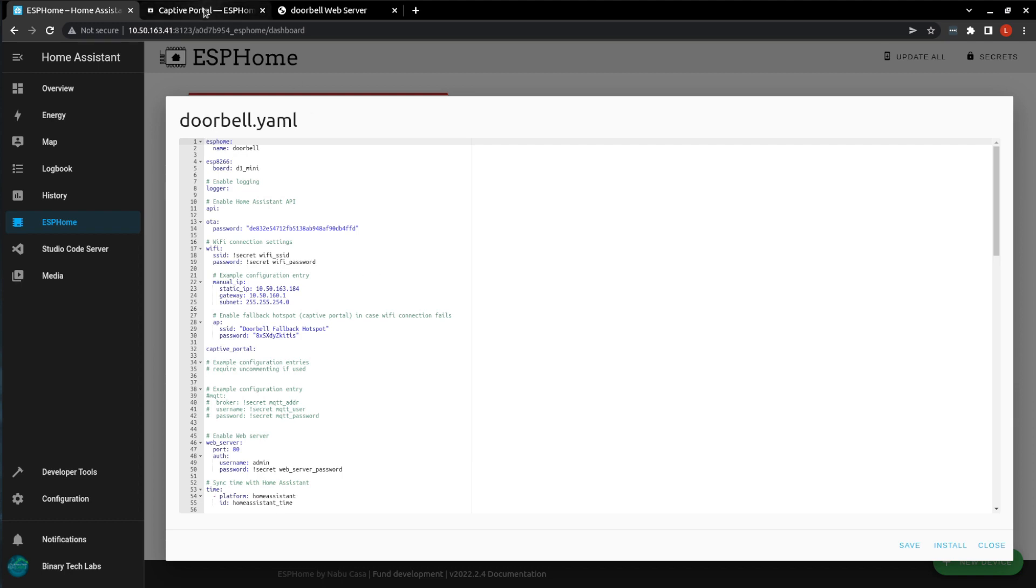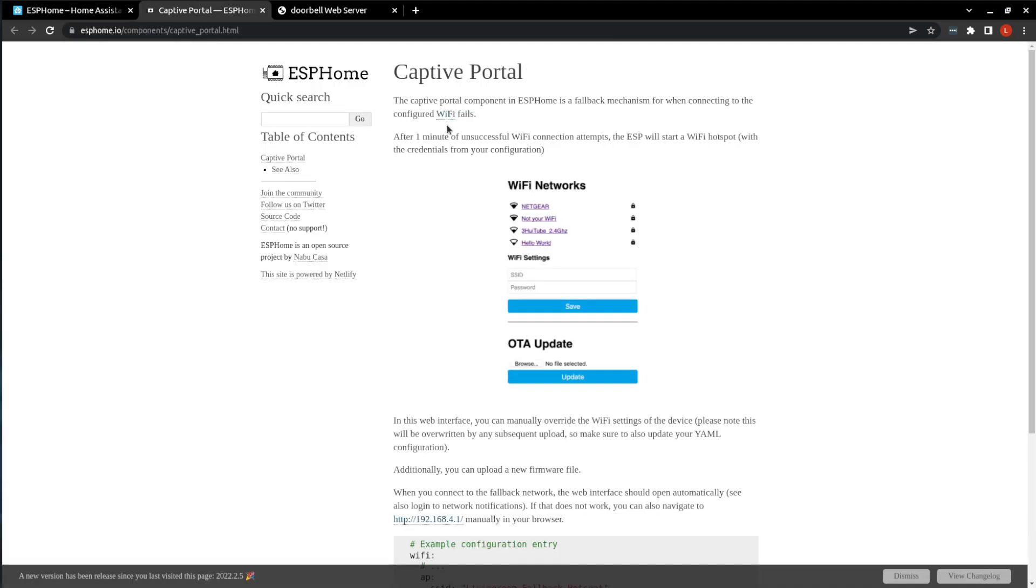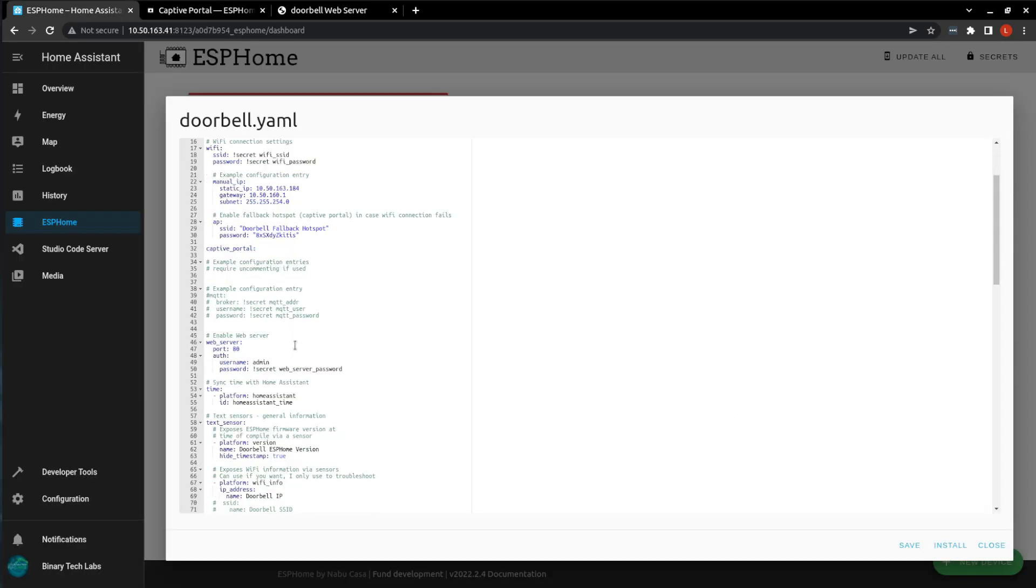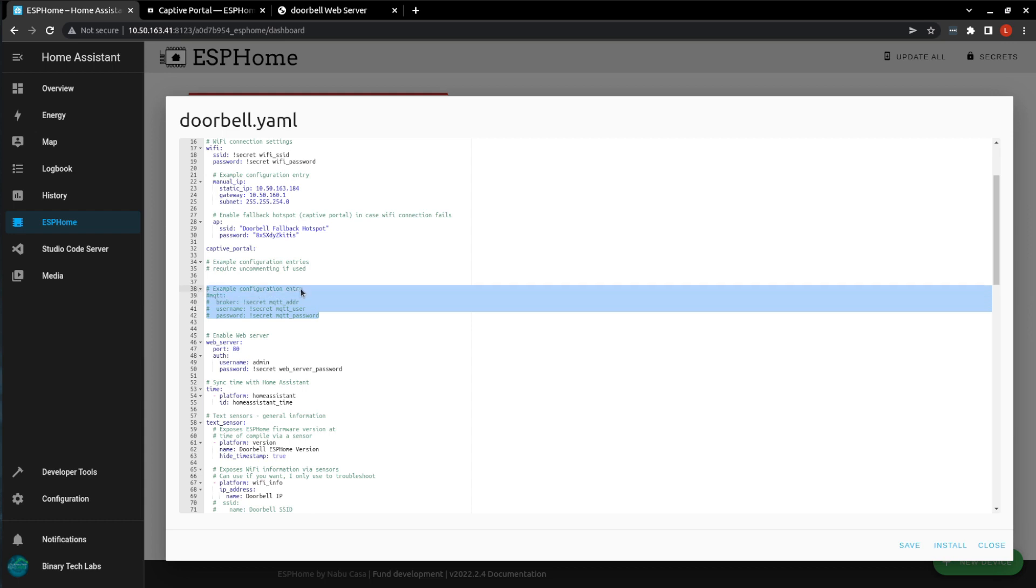This fallback, like is listed on ESPHome, if the Wi-Fi fails to connect, it's an access point that you can connect and then go in and manually enter in your Wi-Fi settings. I don't use, but I have added in here, if you are using MQTT, you can add that information there.